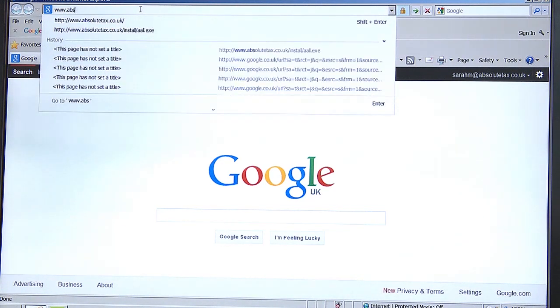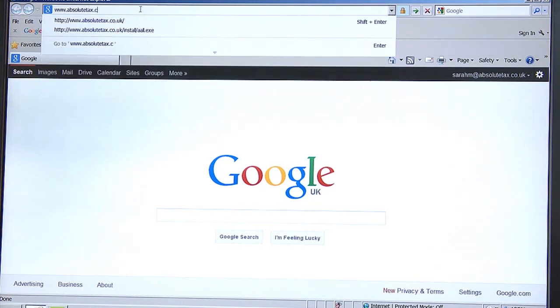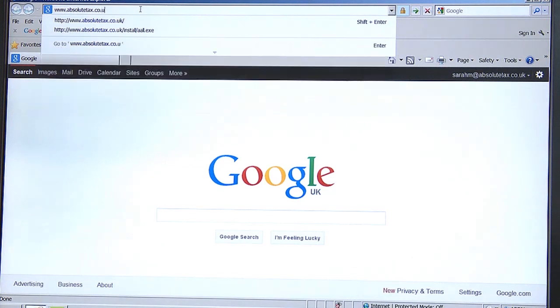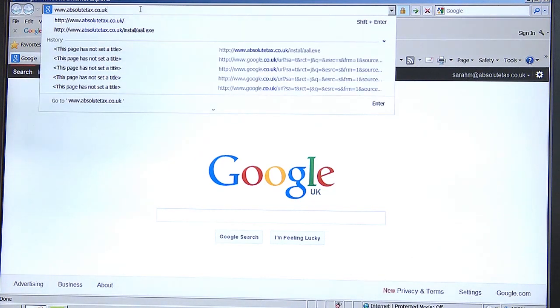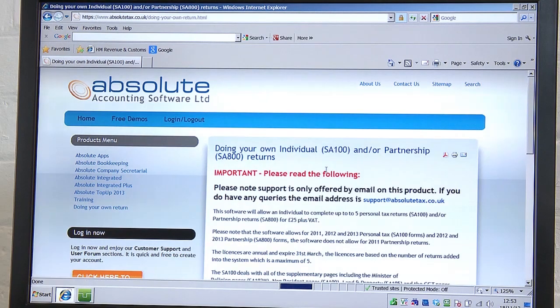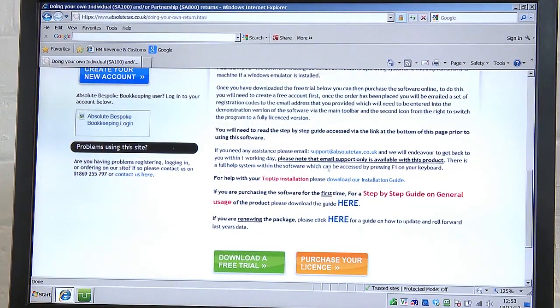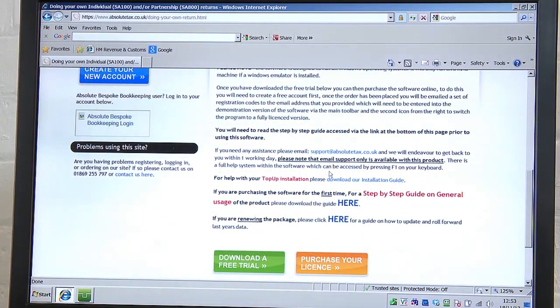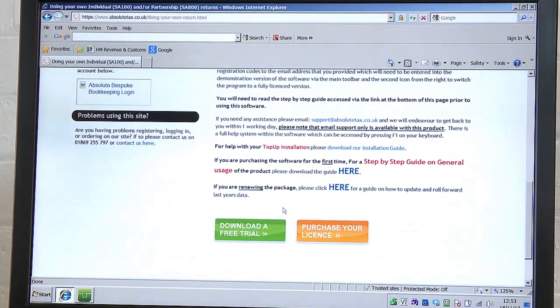The first thing to do is go to our website, which is www.absolutetax.co.uk. On the left-hand side of the screen, click on the section entitled Doing Your Own Return. This page is a mine of information. It tells you how to download, how much the software costs, what our support services are and also has a first-time user guide available. But our first step is to download the software. You'll find this option at the bottom of the page.